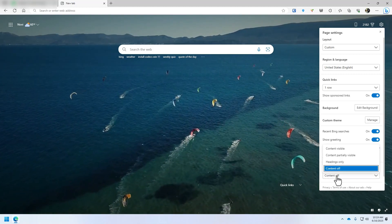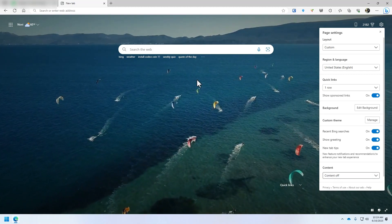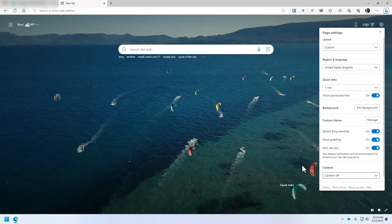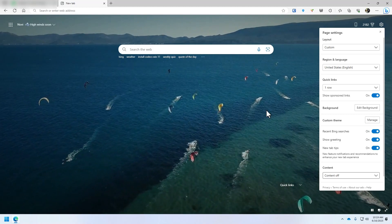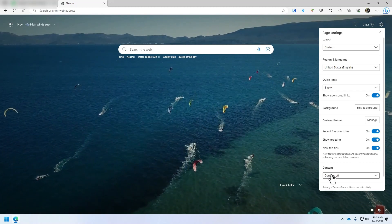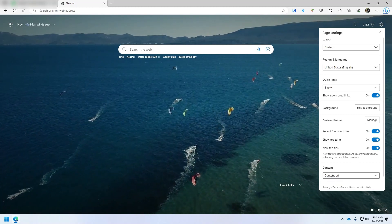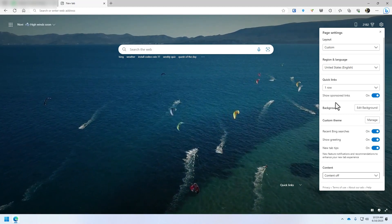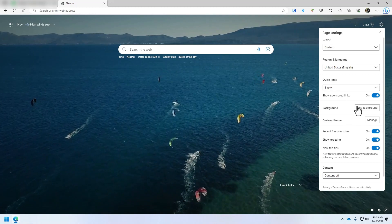So if you change this to content off, you'll have something like this where the background just, something that looks nice. And you can customize this any way you like.